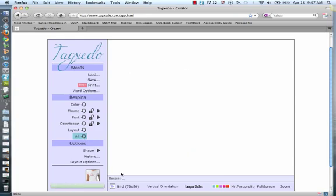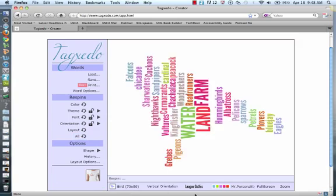And as you'll see, down in the bottom, you always have your selections available for you to see. So you know exactly what you have as far as your shape, your orientation, your font, and your colors.